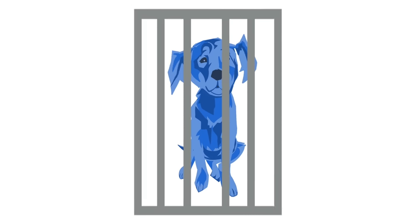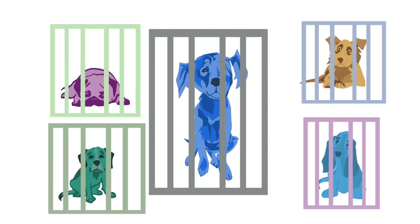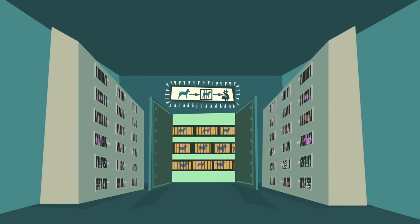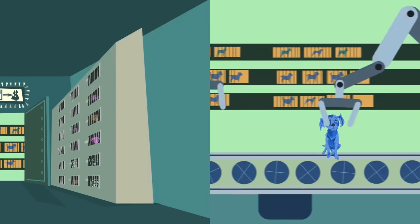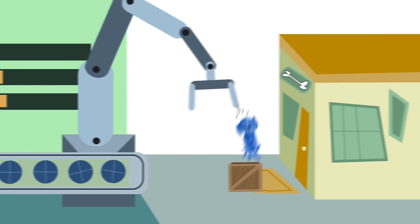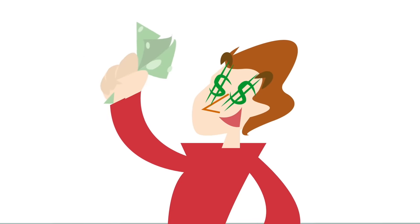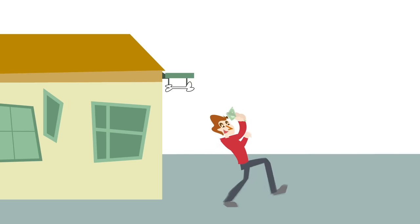Many animals sold online and in stores come from puppy mills. They often suffer from extreme physical and emotional problems, and you might not notice until your check has been cashed and the breeder has disappeared.